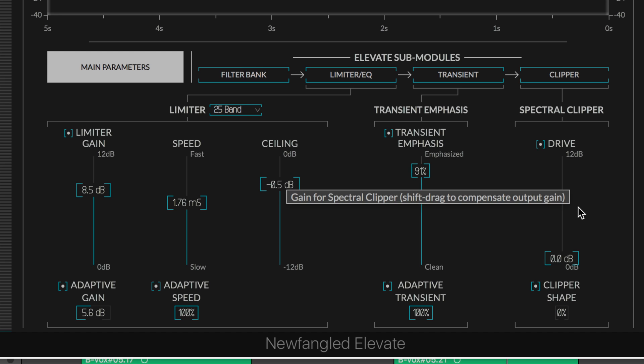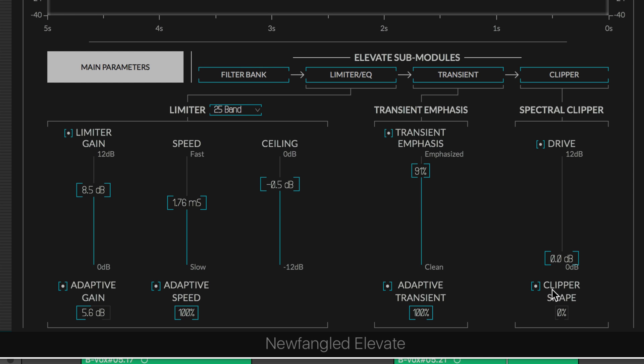We have a spectral clipper section. This allows us to clip the transients or even drive the entire signal into it. We have two parameters: drive and the drive parameter allows us to increase the limiter output into this spectral clipping section. It'll increase the loudness and distortion, which is great for creative effect, and it does it according to the gain curve we use with the shape parameter.